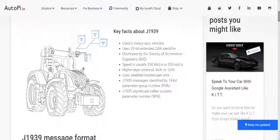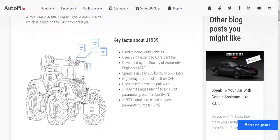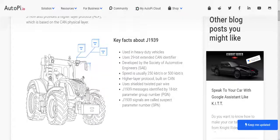The key facts about J1939 are: it is used in heavy duty vehicles, it uses a 29-bit extended CAN identifier, it was developed by the Society of Automotive Engineers, the bit rate is 250 kilobits or 500 kilobits, it is a higher layer protocol built on CAN, it uses twisted pair wire, and the J1939 signals are called Suspect Parameter Numbers, or SPN.